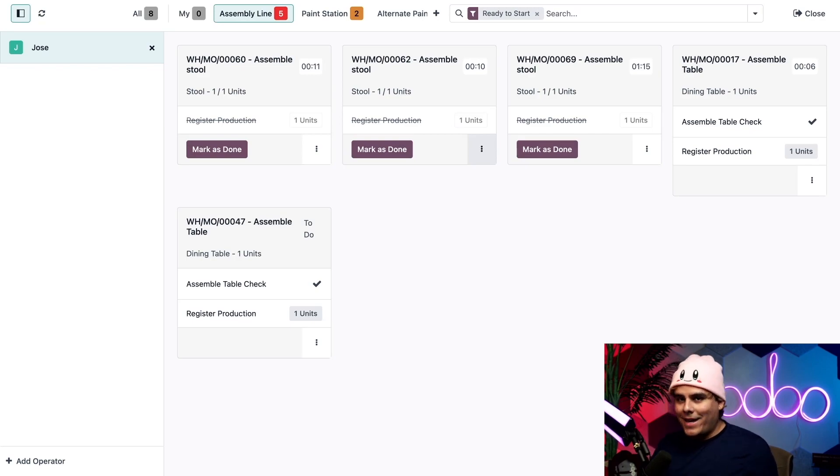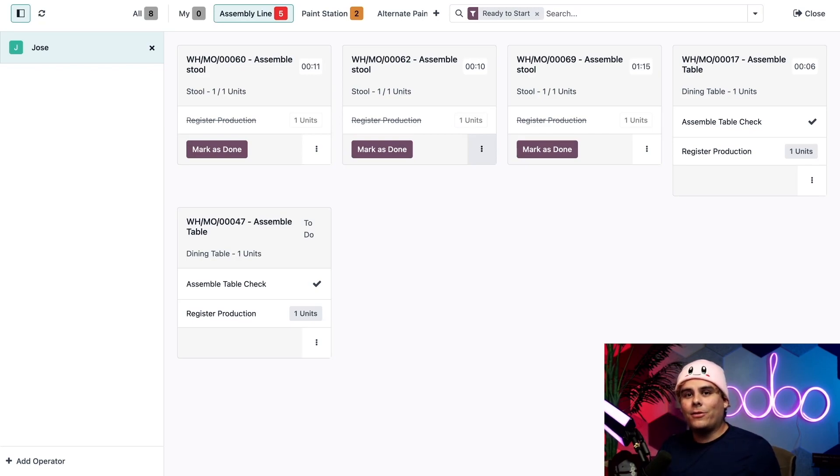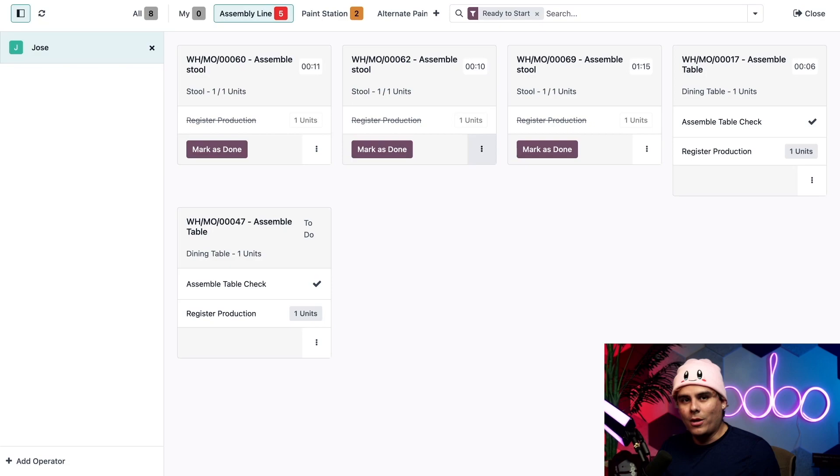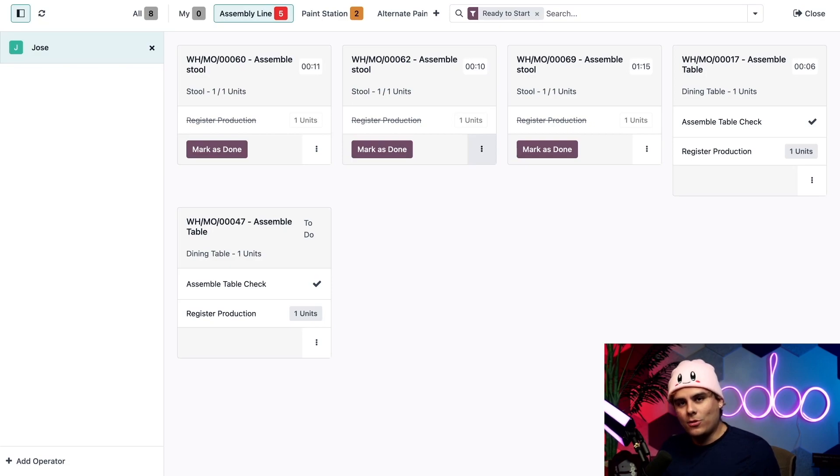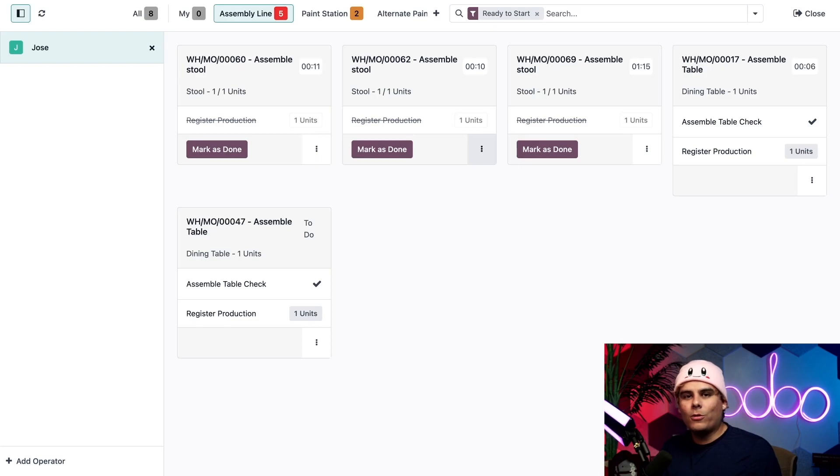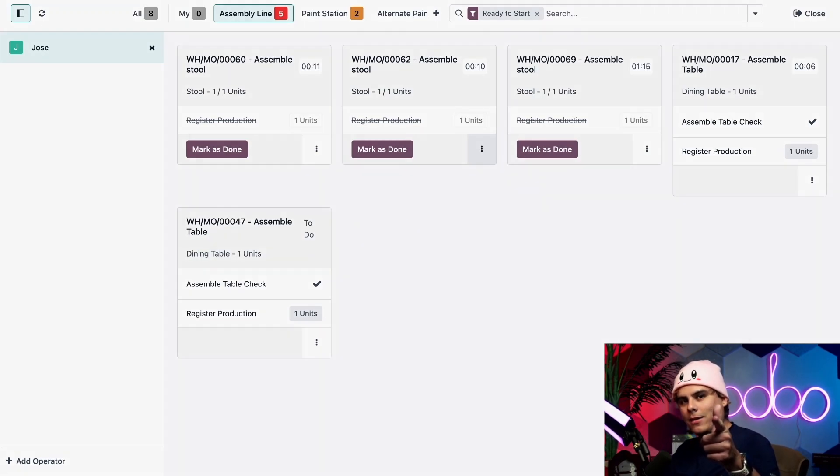All right Odooers, that's it for today. Lucky for you, this is just the first video in our series about the shop floor module. Coming up we're going to learn how to process an MO using shop floor, track the time our employees spend working on work orders, and so much more. So stay tuned, go grab a snack, and I'll see you soon.